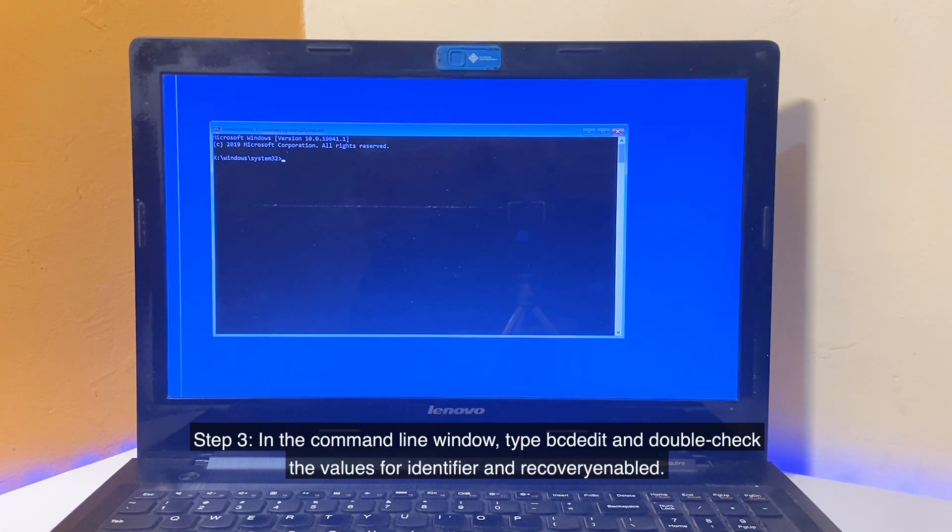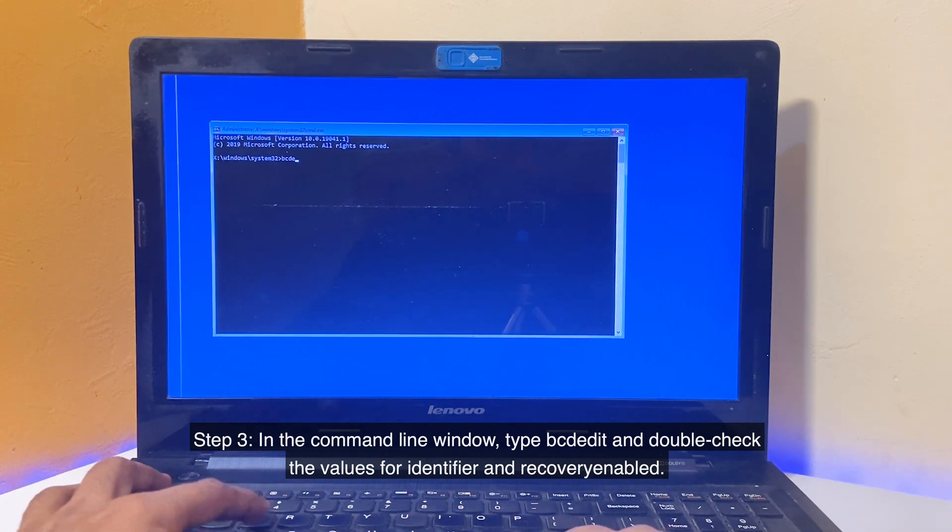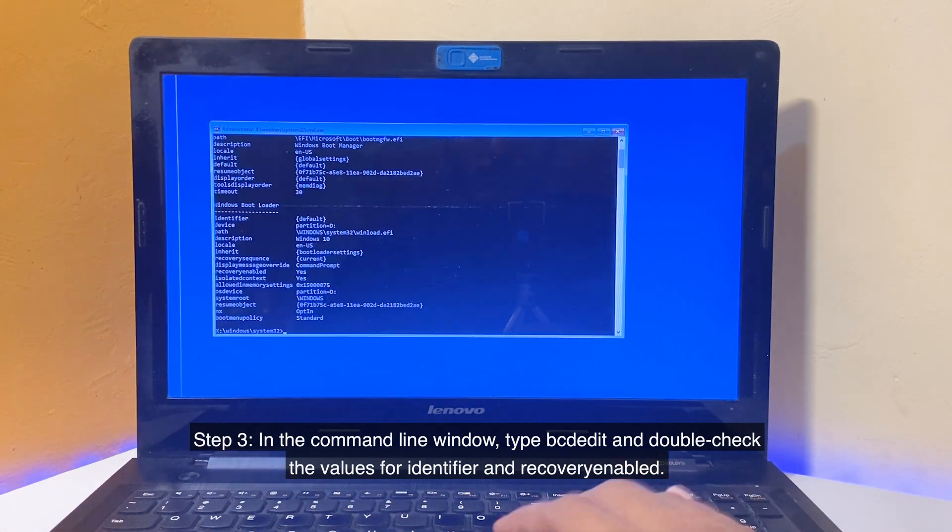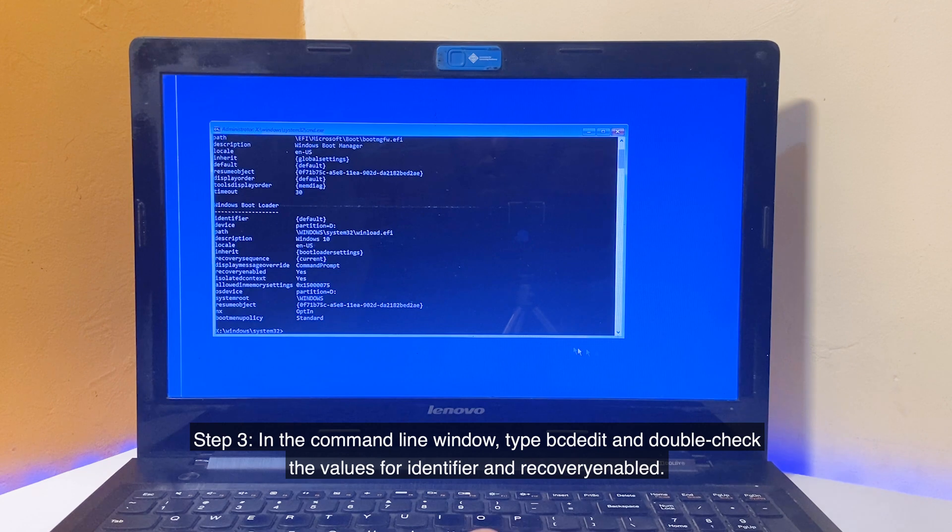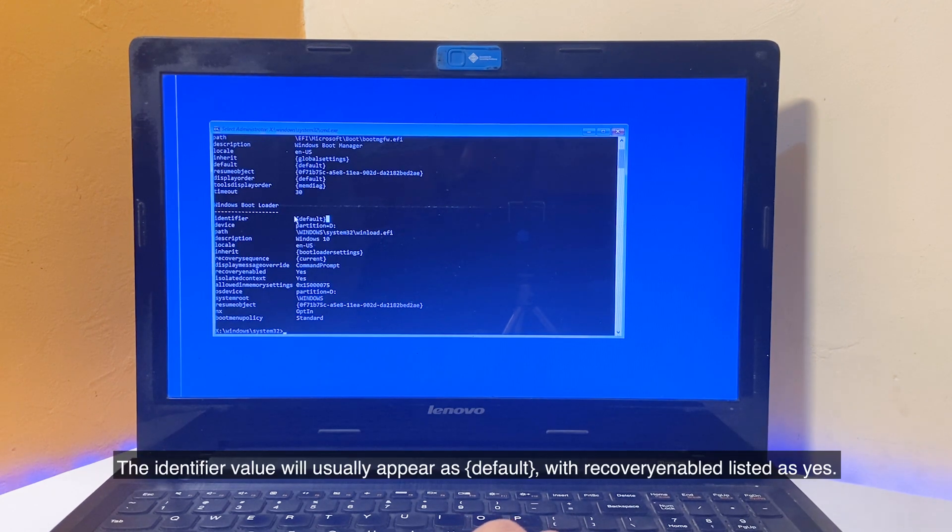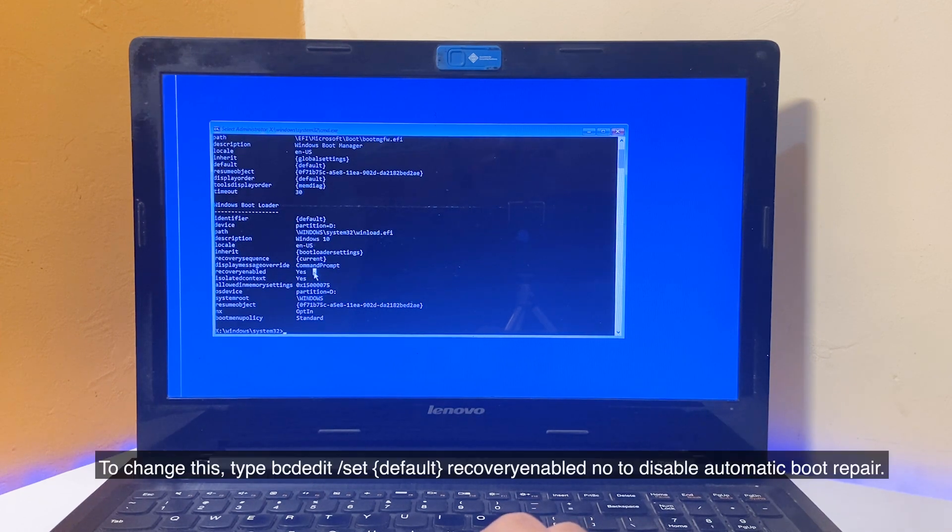Step 3: In the Command Line window, type BCDEdit and double-check the values for Identifier and Recovery enabled. The identifier value will usually appear as default with Recovery enabled listed as yes.